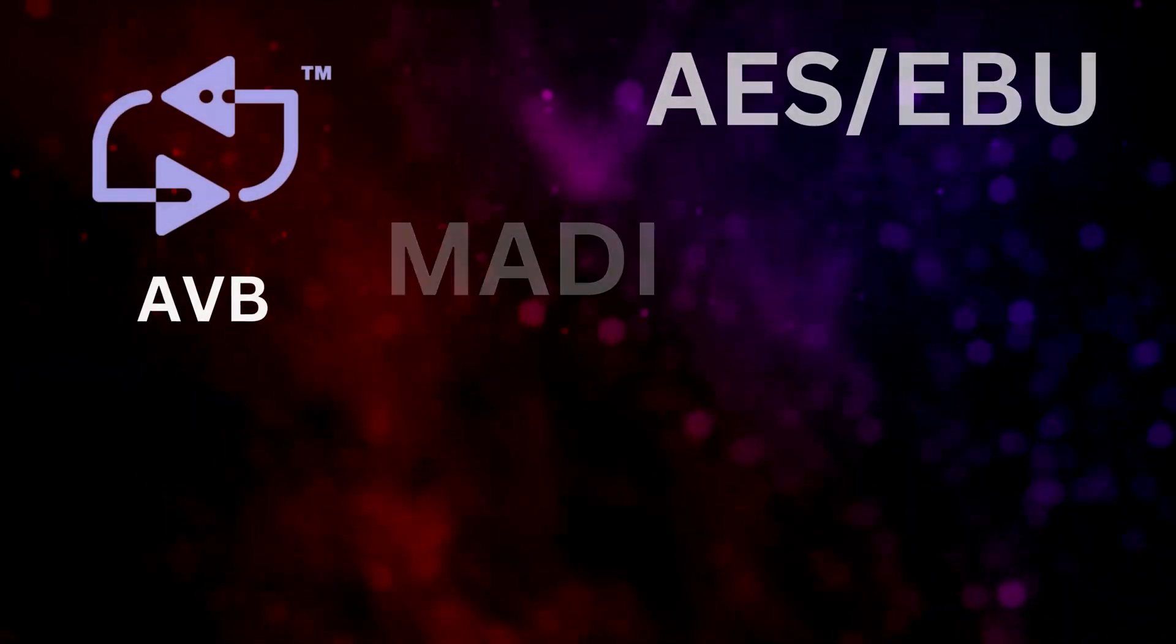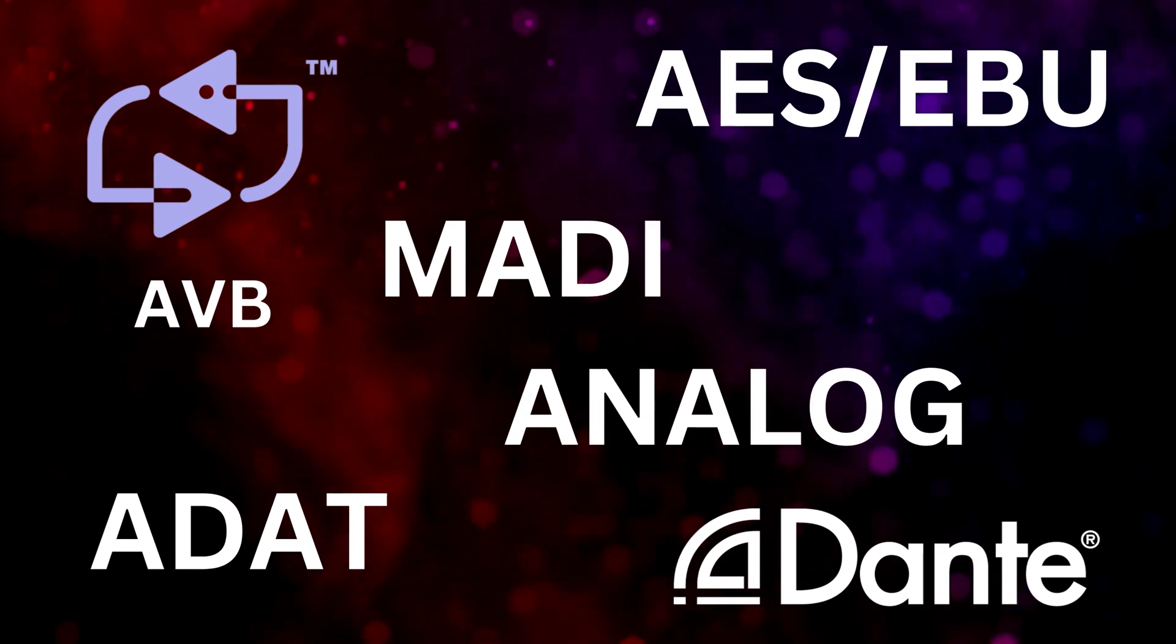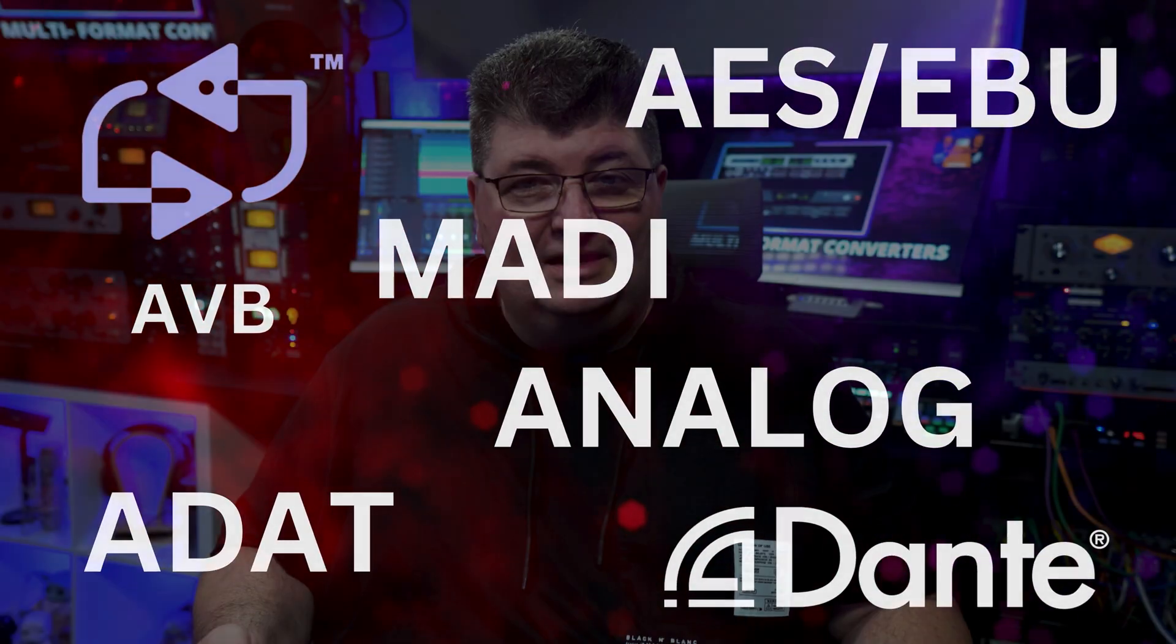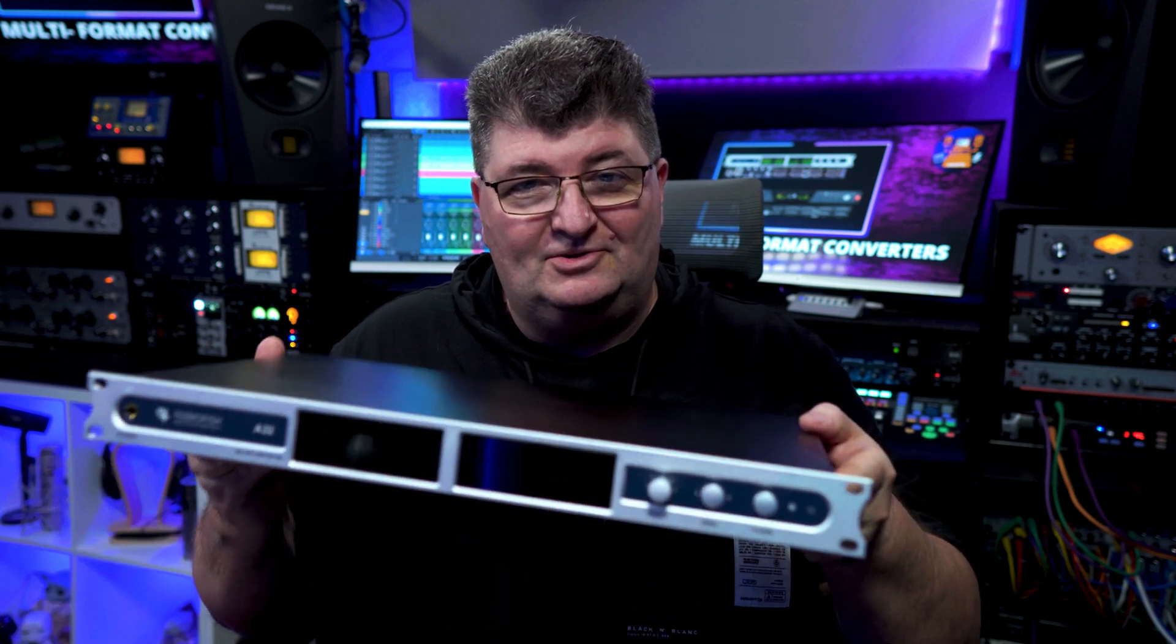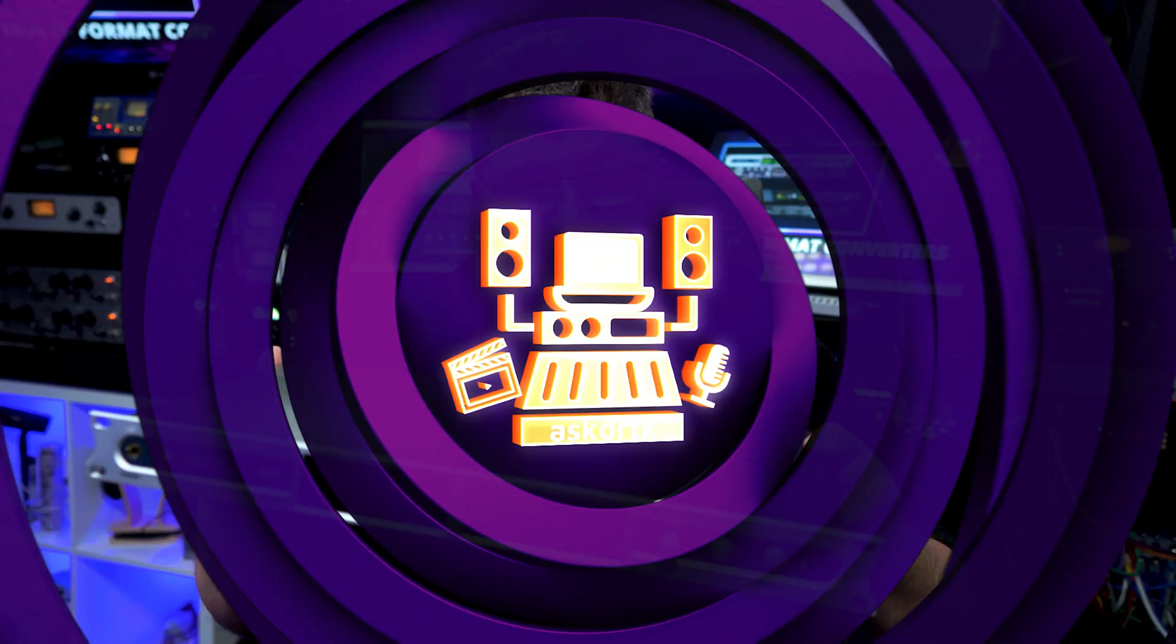Hey everybody, Todd here and I hope you're having a great week. Today we use a variety of digital and analog formats to transfer signal between our gear. So let's talk about how to make that all work with a multi-format converter like this 32-channel unit from Ferrofish.